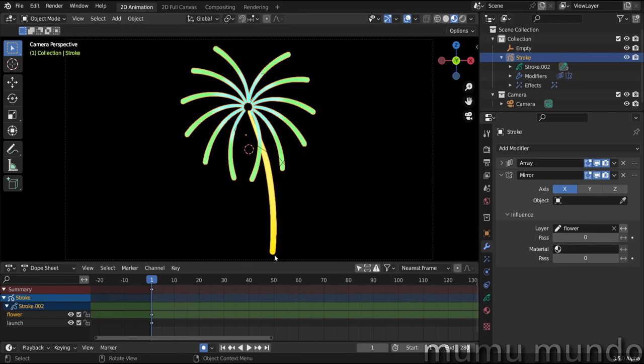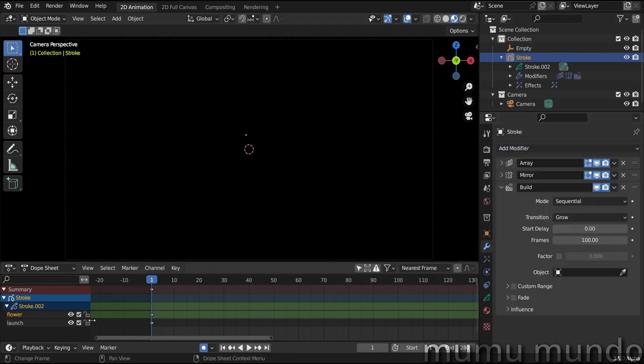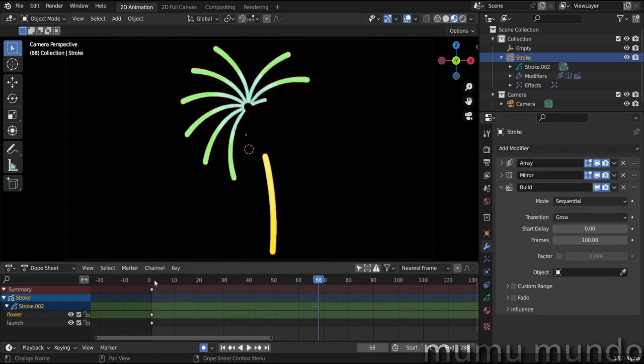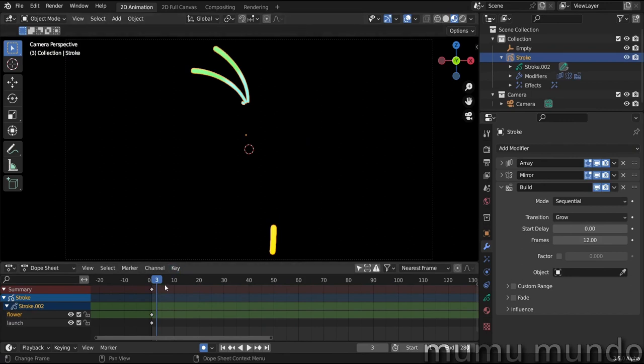And now what we will need is a build modifier to build these lines. So let's add a build modifier and let's test it. So we have this. Let's lower the frames to just 12 frames here.